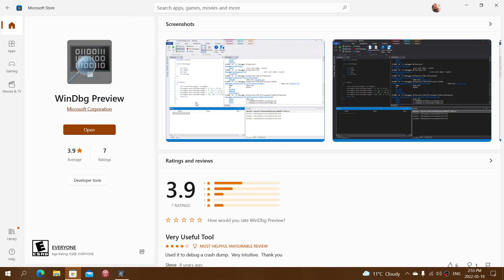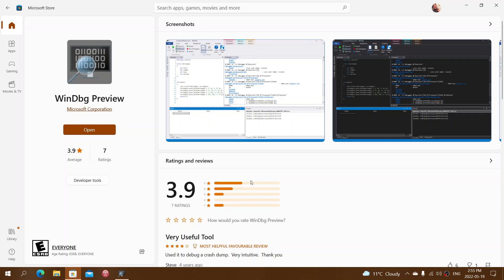In the Microsoft Store, if you search for WinDBG, which is WinDebug, you'll have this app called WinDBG Preview made by Microsoft Corporation.